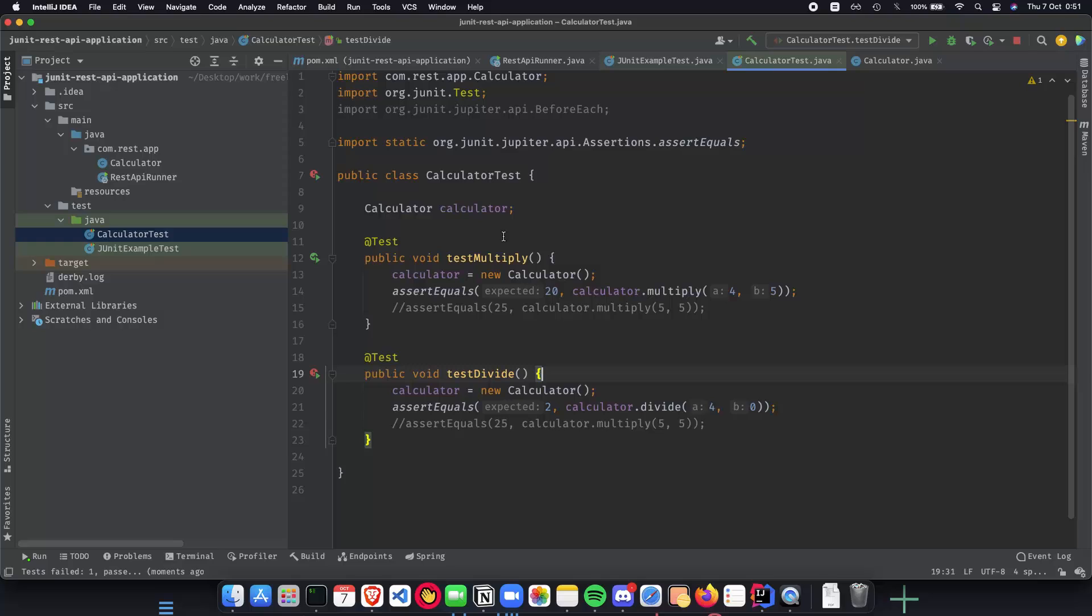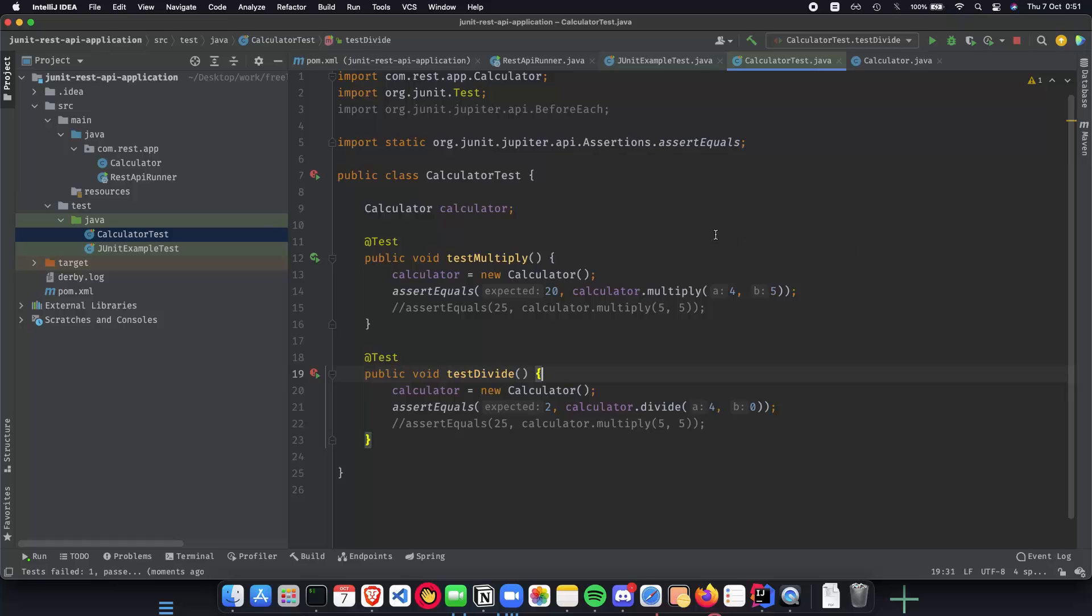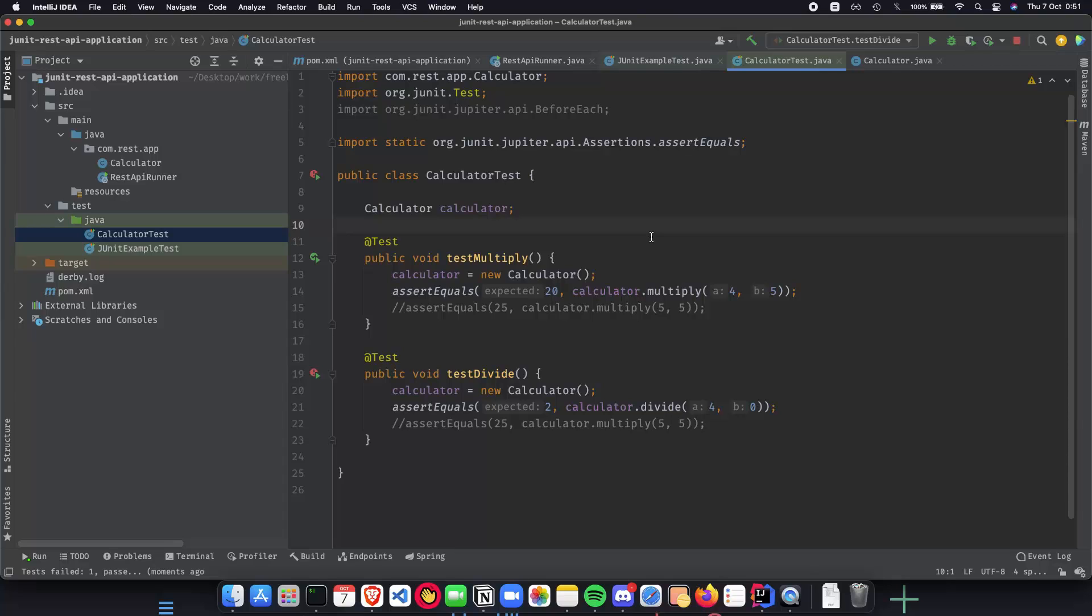This video was basically an introduction of how the JUnit framework works and some basic examples where we understand how JUnit works. In the next video, we're going to start building our REST API application and start writing unit tests for it. Thank you for watching. I'll see you in the next video.